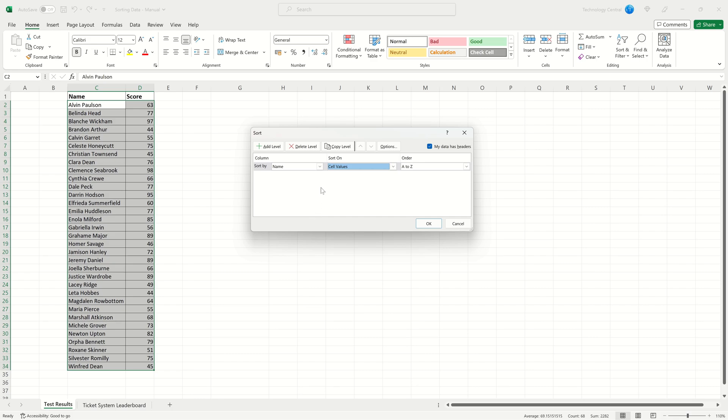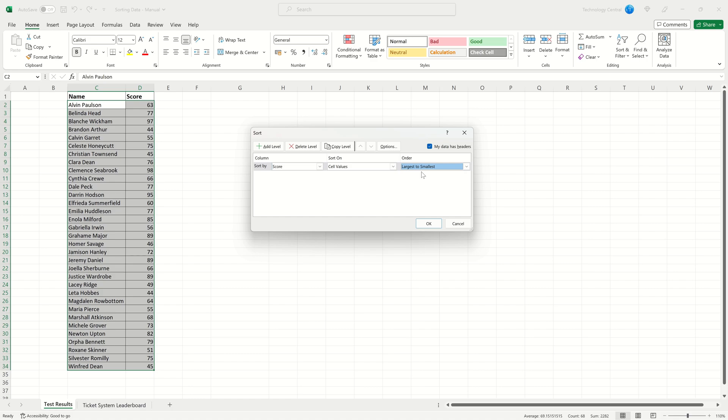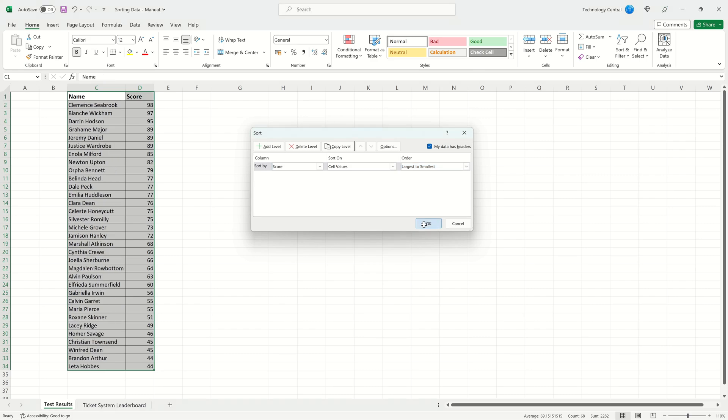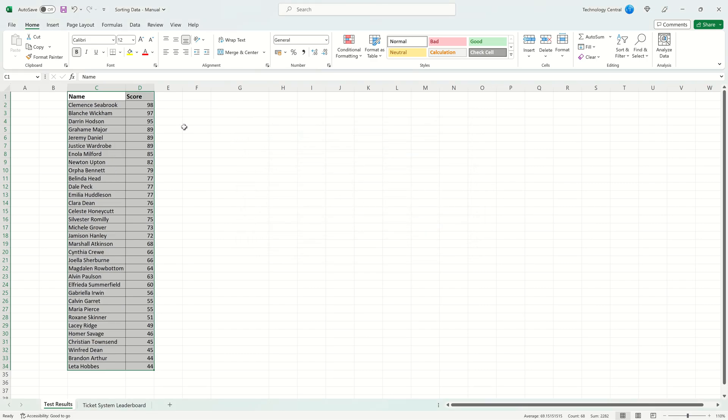For this example we're going to sort on the Score column and then we're going to sort from largest to smallest. This means that we'll have the highest score on the top and the smallest score on the bottom. When we're done click OK and you can see our data has now been sorted.